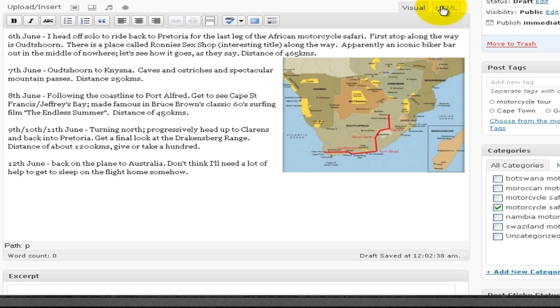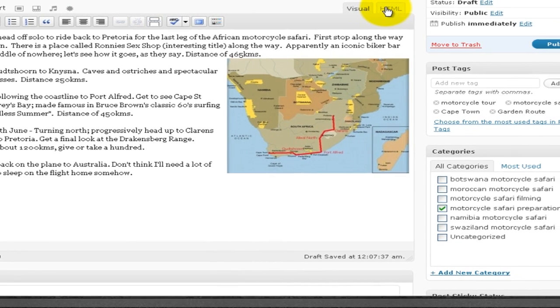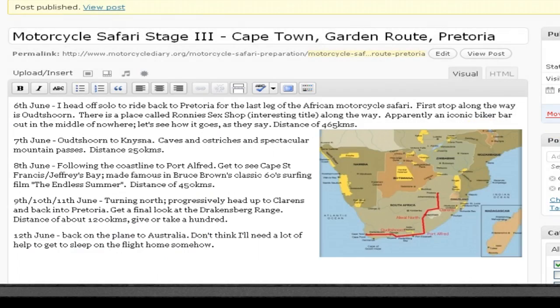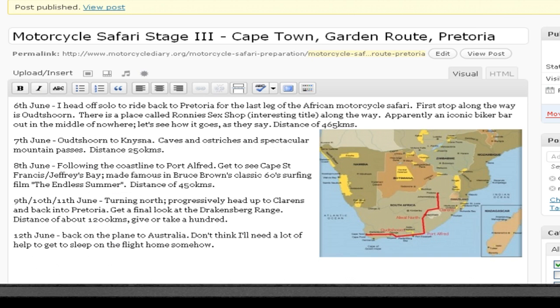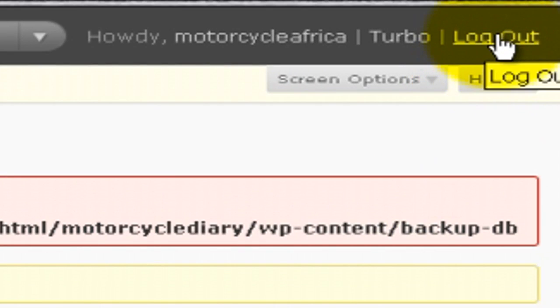You've got a HTML tag there. You can look at the embedded HTML tag or code, I beg your pardon, if you wish. And the next thing we do is basically hit the Publish button. That has been done. So we just log out.